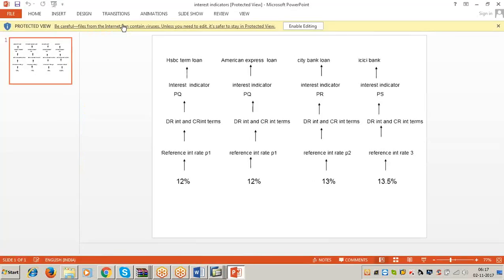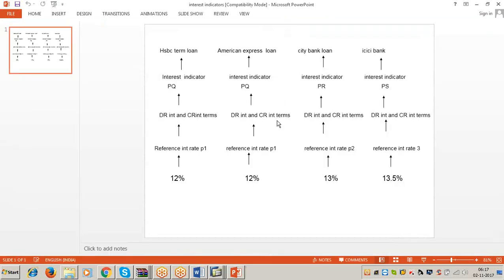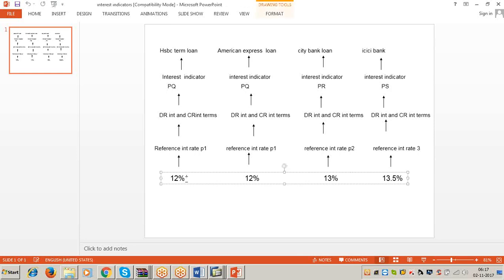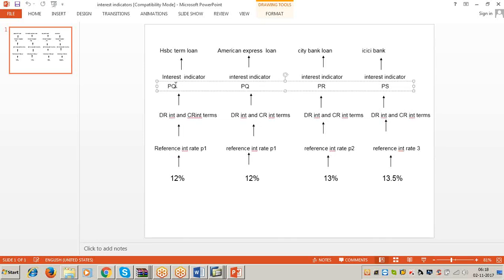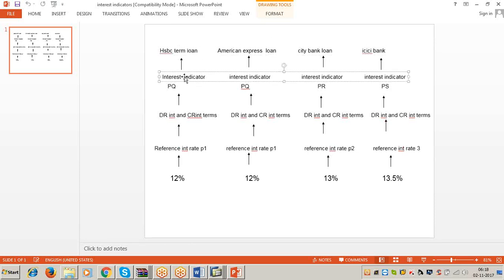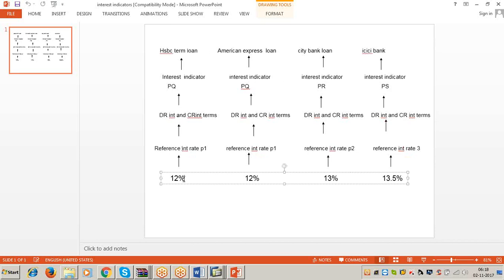I have given a PPT with a graphic presentation — just look at the flow. The identifications are changing, nothing else. Actual rate of interest 12% is assigned to reference rate of interest P1 in this example — in our class it's B1. This reference rate P1 was linked to debit interest and credit interest terms under the interest indicator PQ, and PQ is assigned in the HSBC term loan. This is the flow of values. As far as configuration is concerned, first define the interest indicator, then the reference rate of interest, then define time-dependent terms, then assign the actual rate of interest to the reference rate of interest, then assign the interest indicator in the HSBC term loan. If you understand this flow, it is very easy to configure.